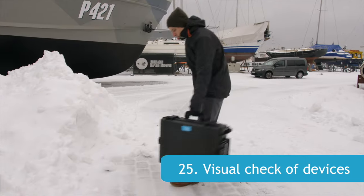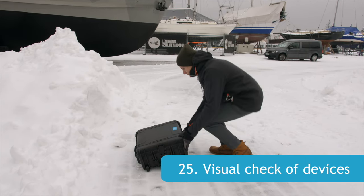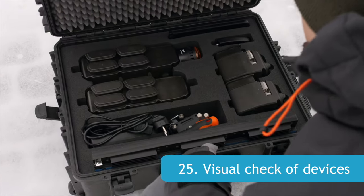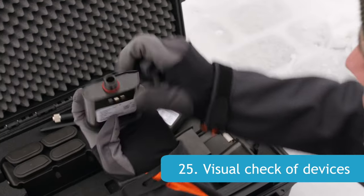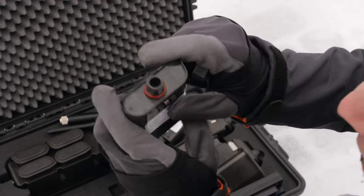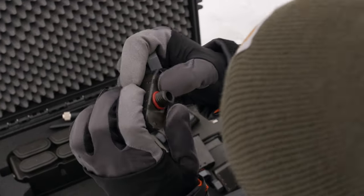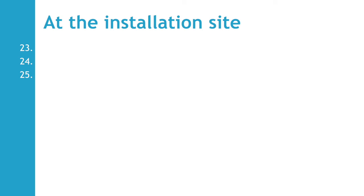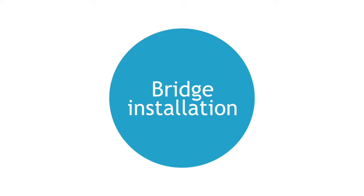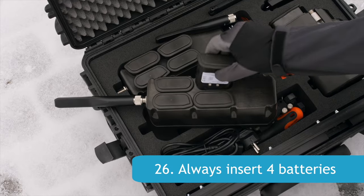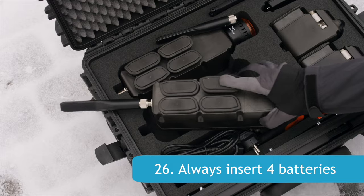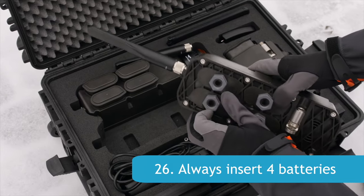Before the installation, always check visually that all devices are intact. The battery rubber seals are in place to ensure water resistance. Remember to always use 4 batteries on the bridge unit to make it waterproof.